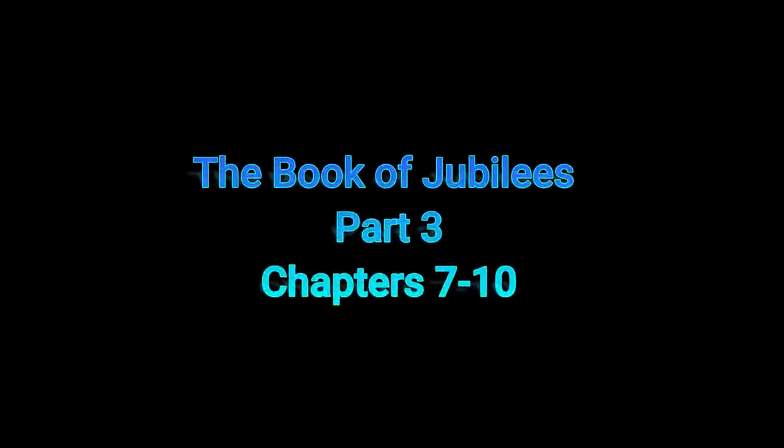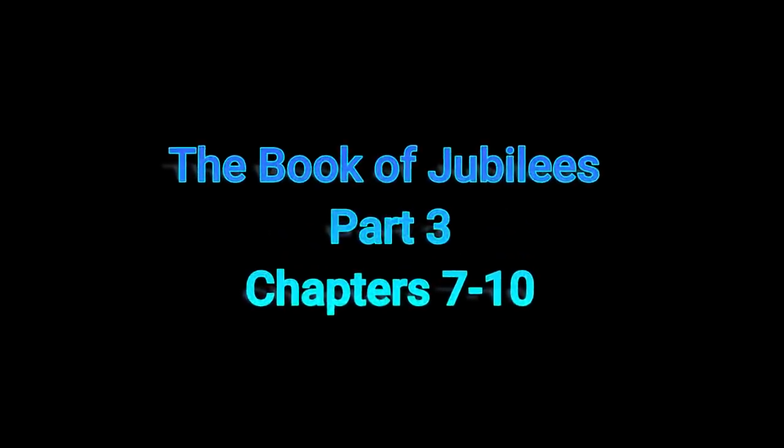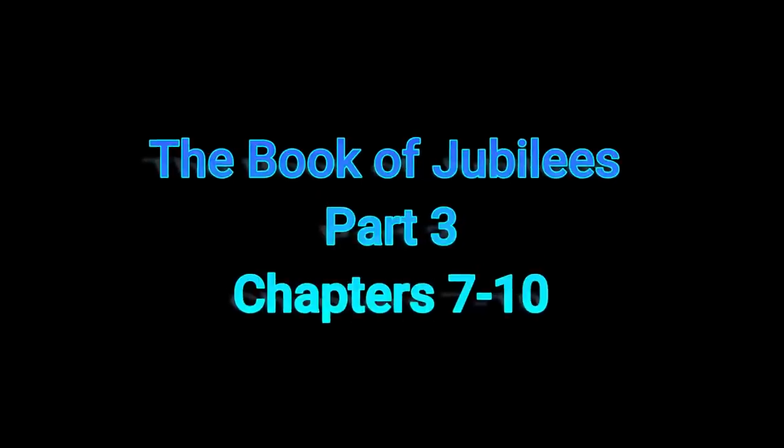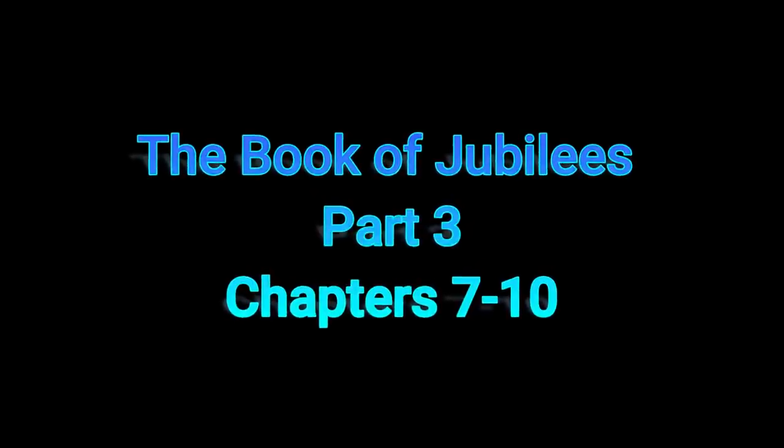Welcome to part three of our reading of the book of Jubilees. Today we're going to be covering chapters 7 through 10. Once again, this is a Cliff Notes version of everything that was covered on the Dark Outpost yesterday.